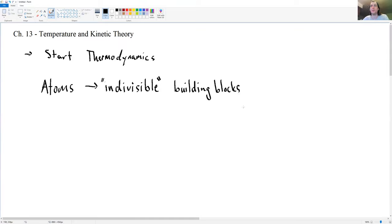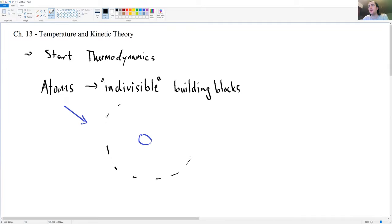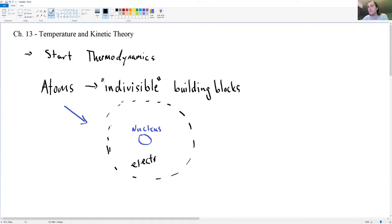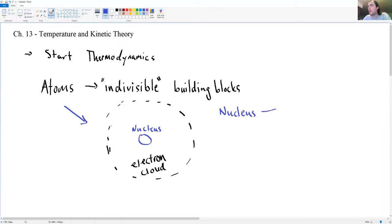Let's quickly do a review of the modern picture of an atom. You have a nucleus, and then a region around the nucleus called the electron cloud. The nucleus is comprised of neutrons and protons.